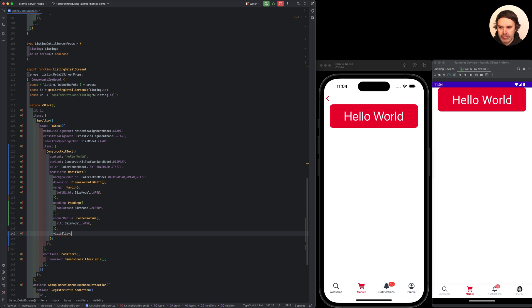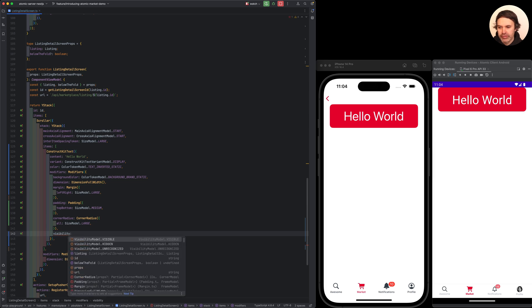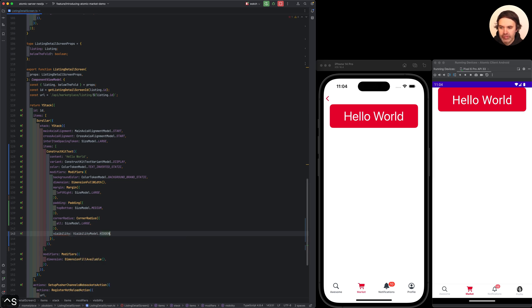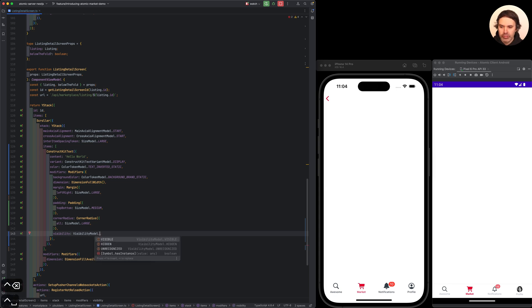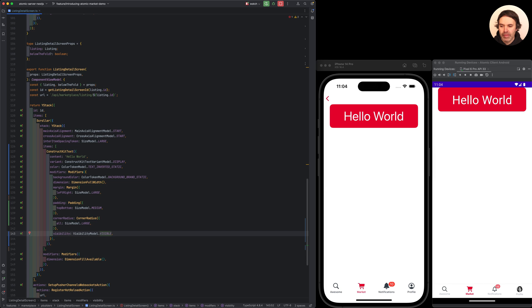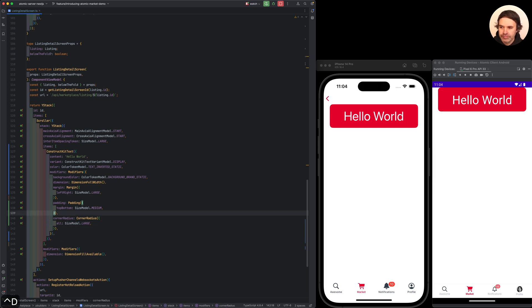Let's introduce this other concept here — visibility. You can make things visible or you can hide them. Sounds really simple, but it's surprising how much use you can make out of this simple behavior if you can control it within the client. I'm going to give a demo of that now.